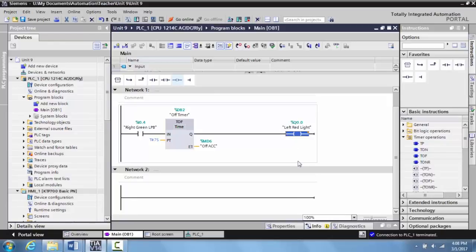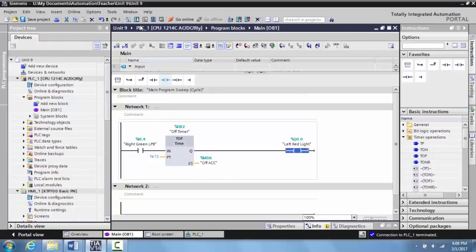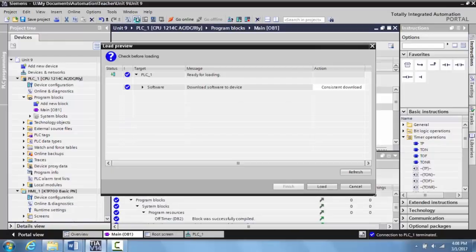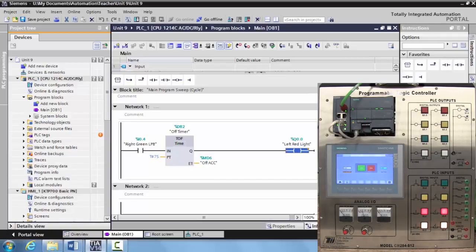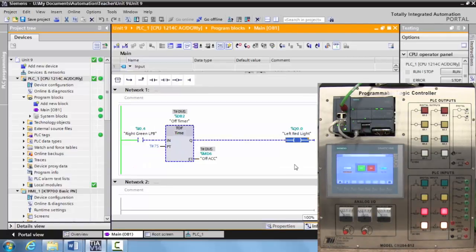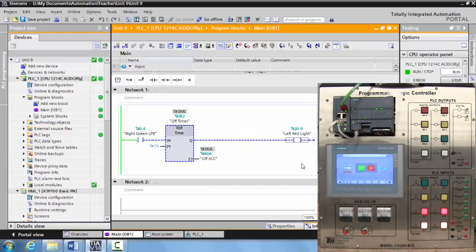We'll go ahead and download this to the PLC, then put this into the monitor on function. Notice that the output is not on right now. One of the things that people struggle with when it comes to off delay timers is they always forget that right when the timer is activated, the done bit — the Q — goes true.